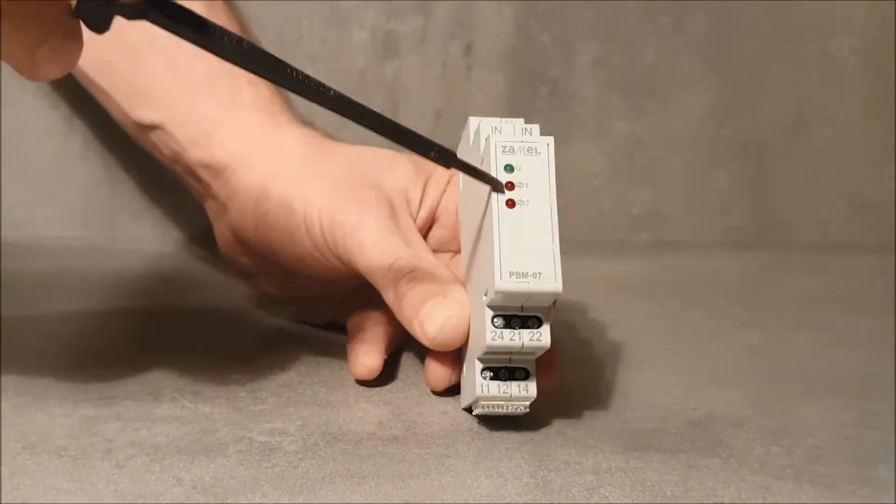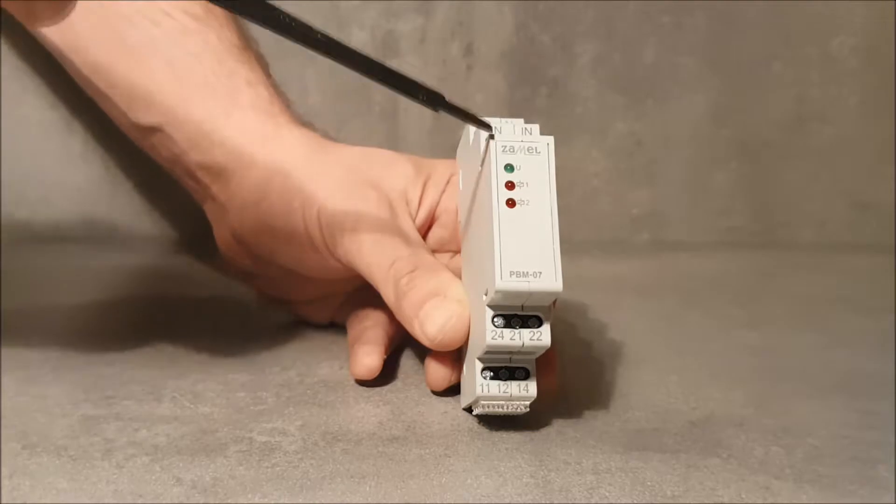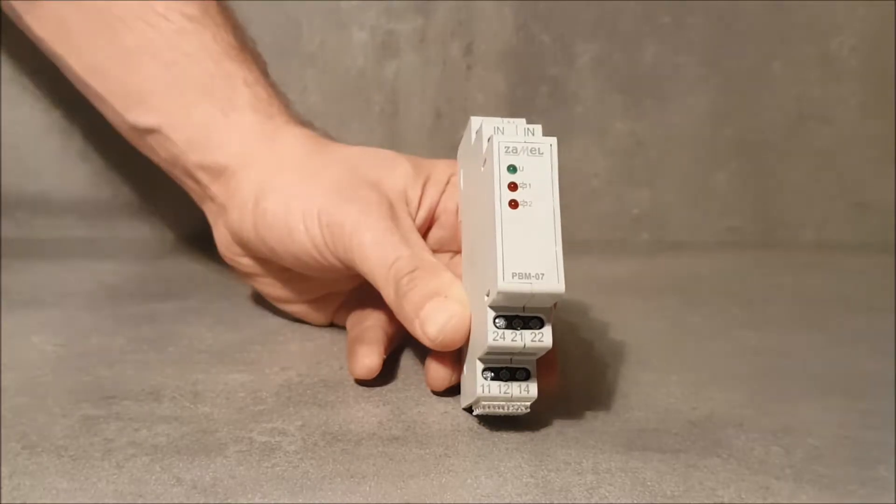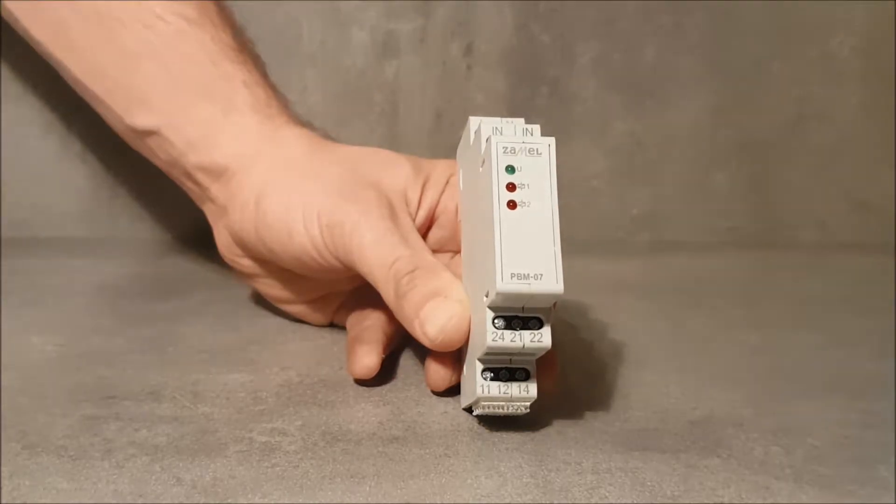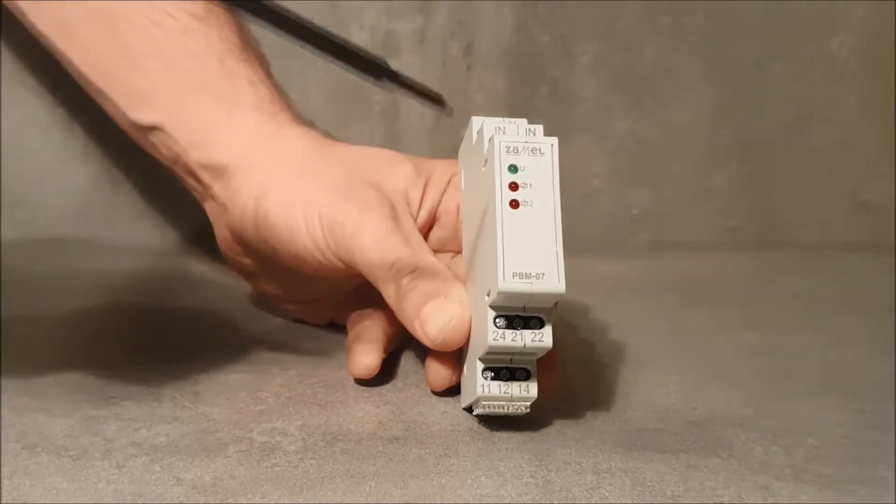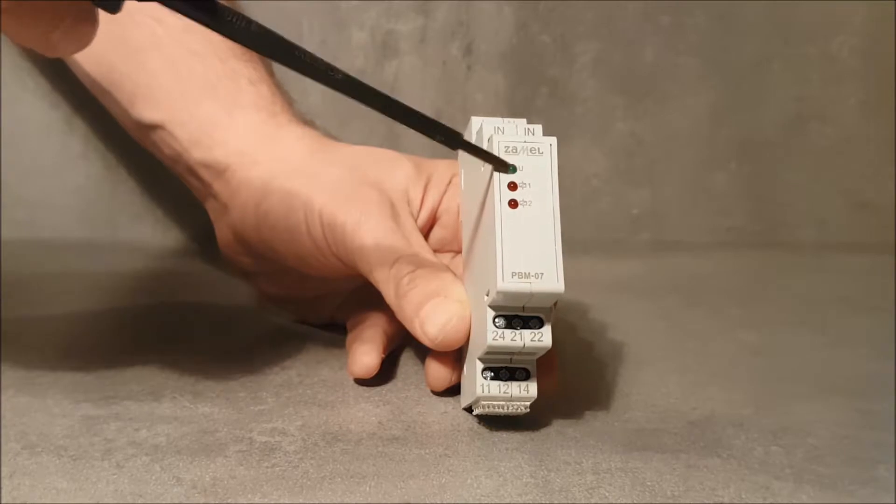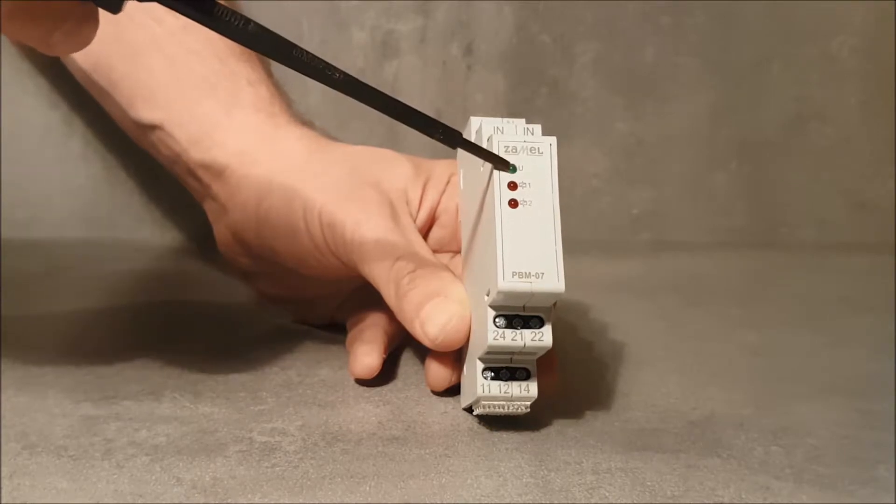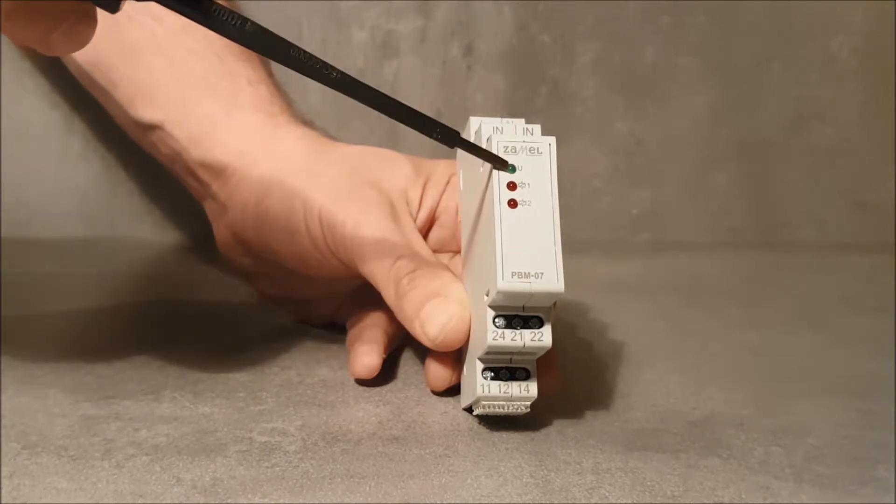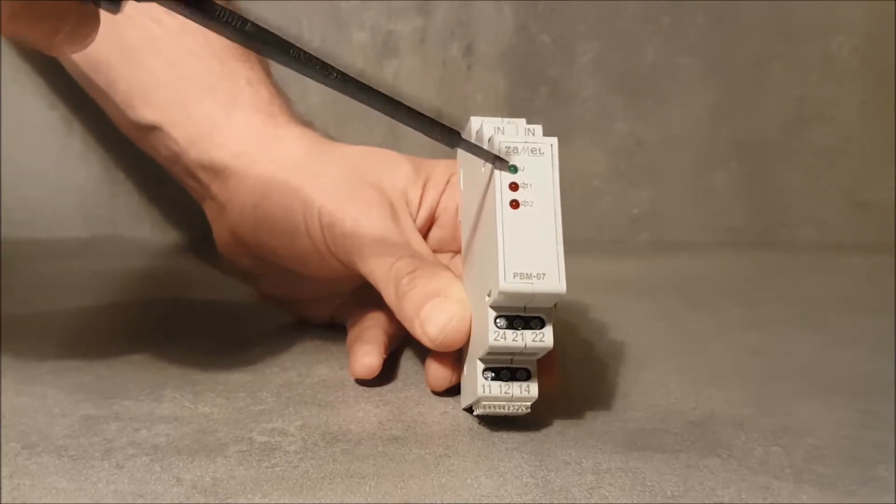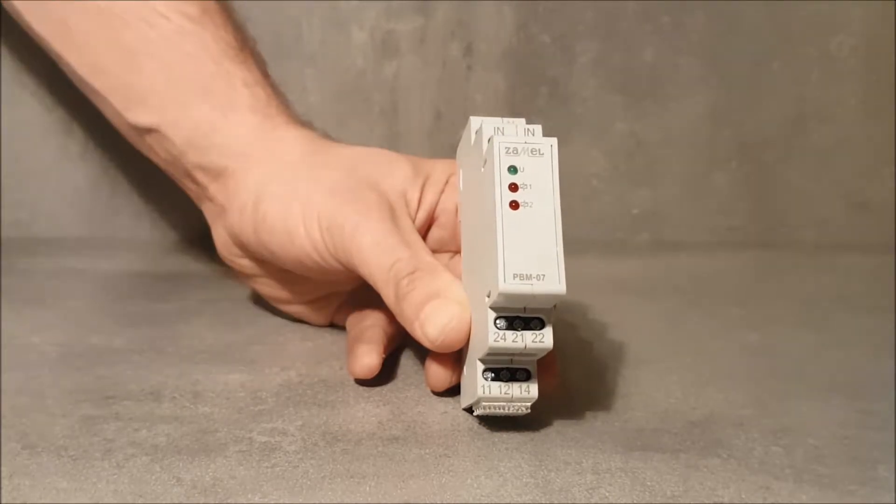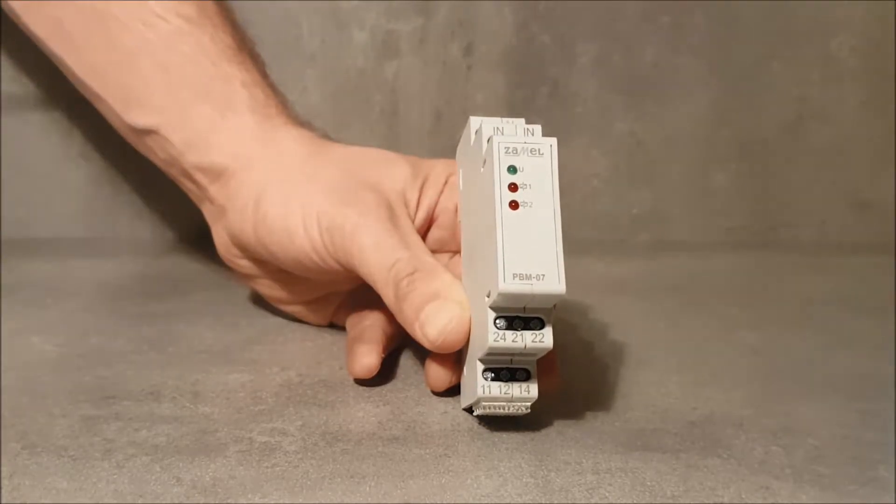LEDs on the front panel indicates the power supply by the green LED and the status of outputs. These are two red LEDs respectively.